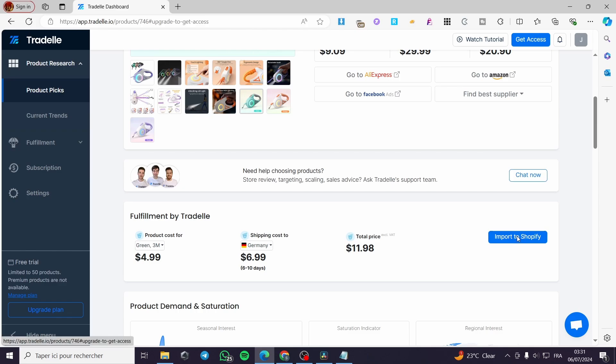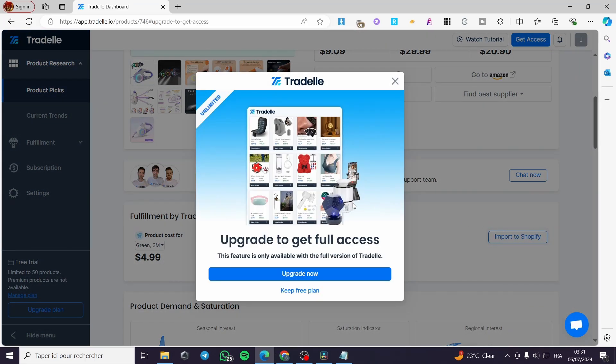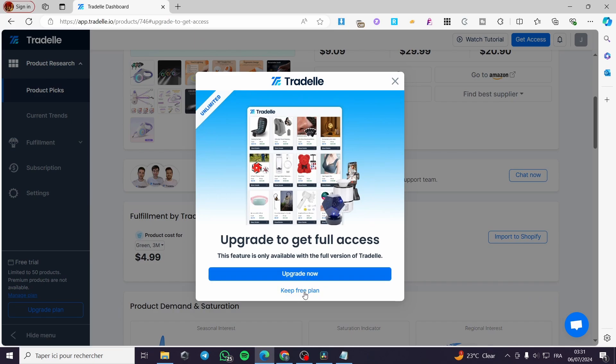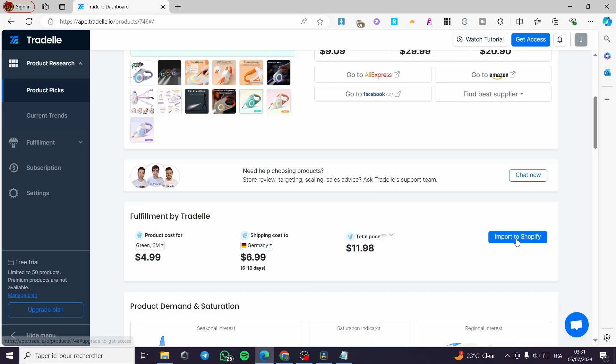When you click on it, it will stop you right there and demand from you to upgrade to get the full access. When you keep the free plan, it will not add or make that import to Shopify.